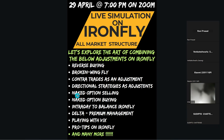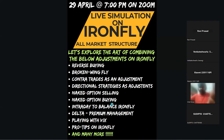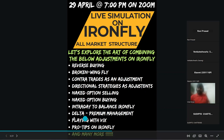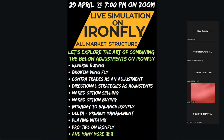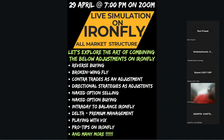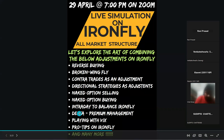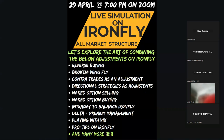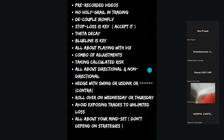Naked option selling or buying is important for intraday balancing of the Iron Fly positional trade. Delta premium management — whatever adjustments we do, knowingly or unknowingly, we are doing delta management. The blue line is very critical for delta. Today's session is fundamentally about playing with wicks — any strategy, whether option seller or buyer, it's all about wicks. We should call ourselves volatility traders.